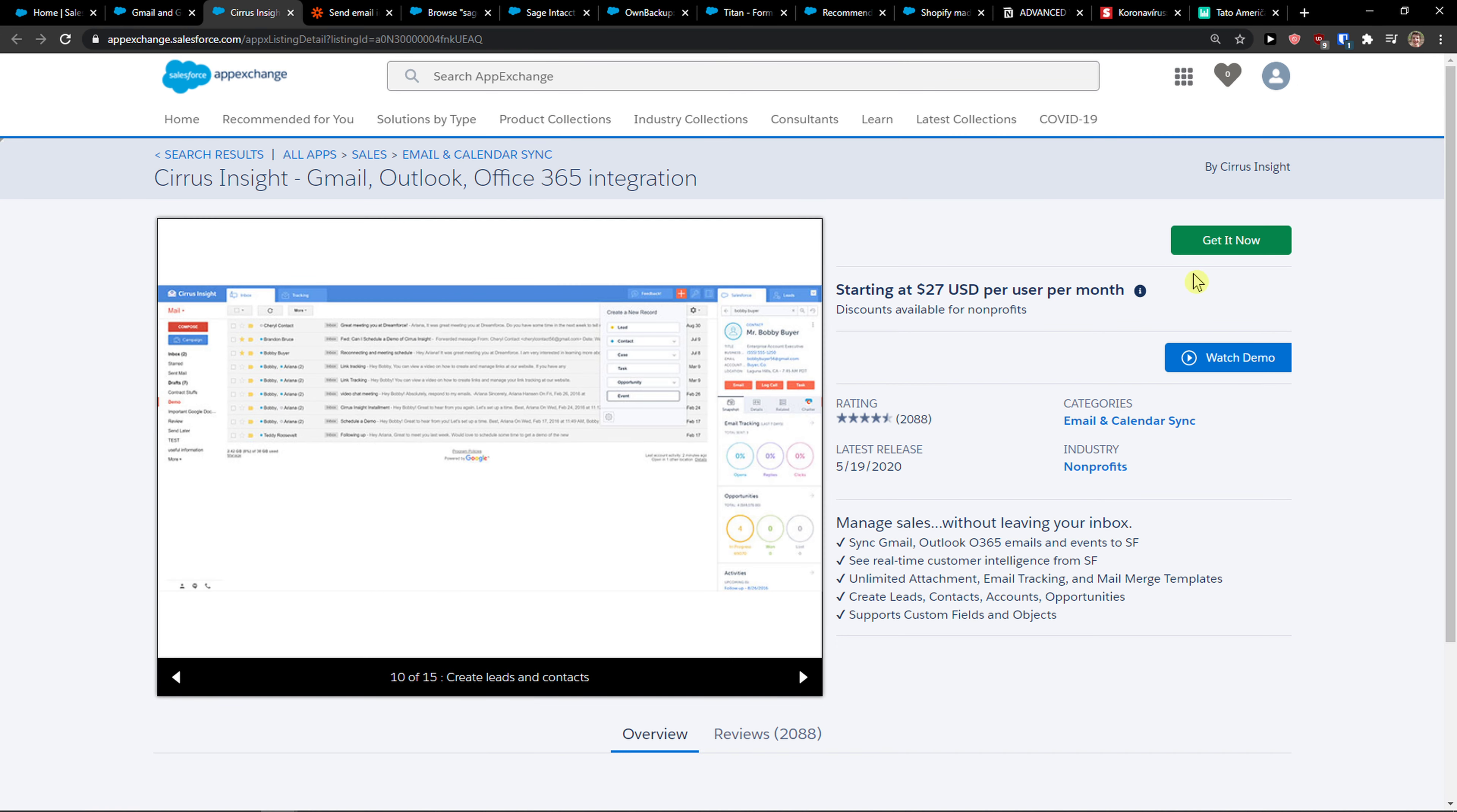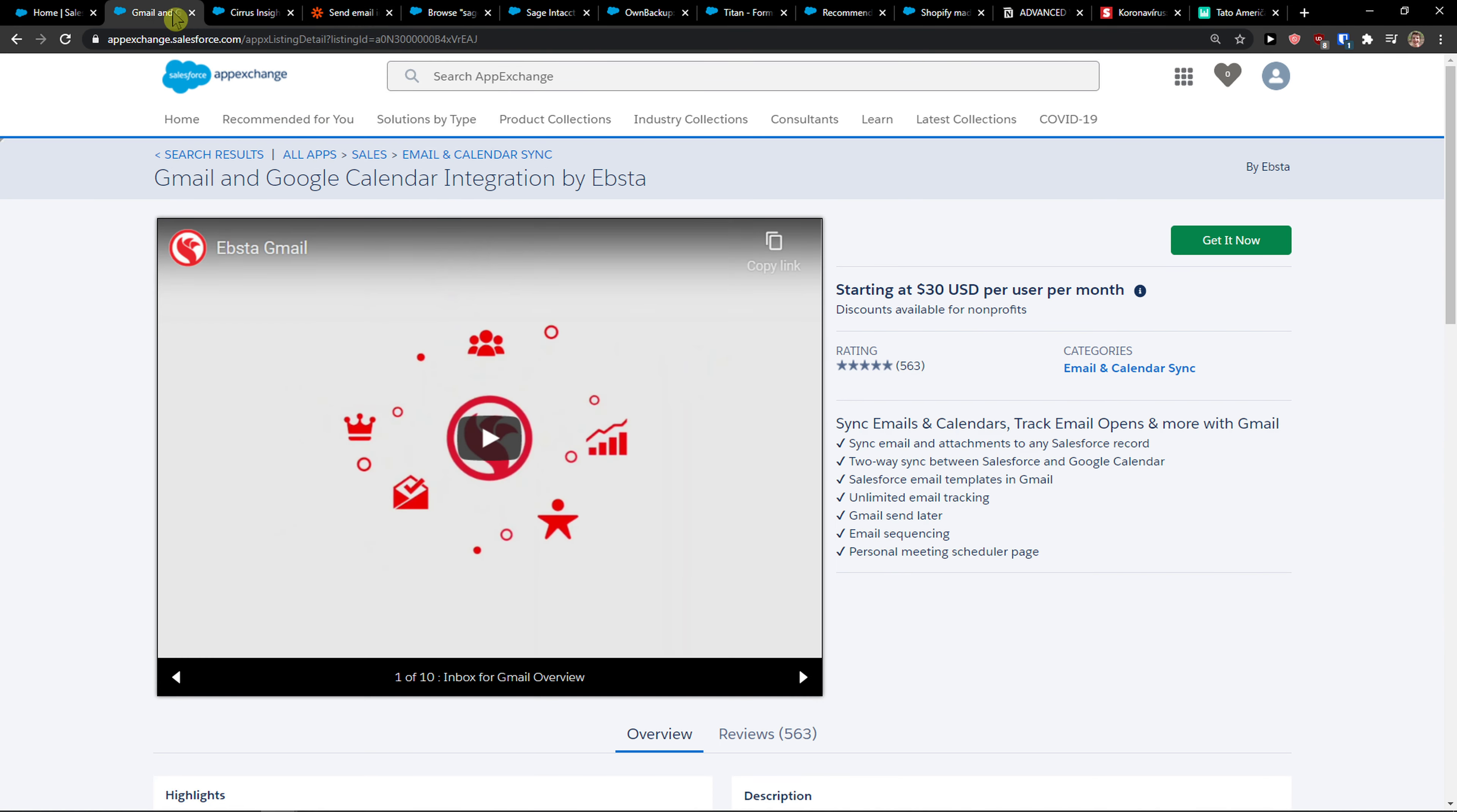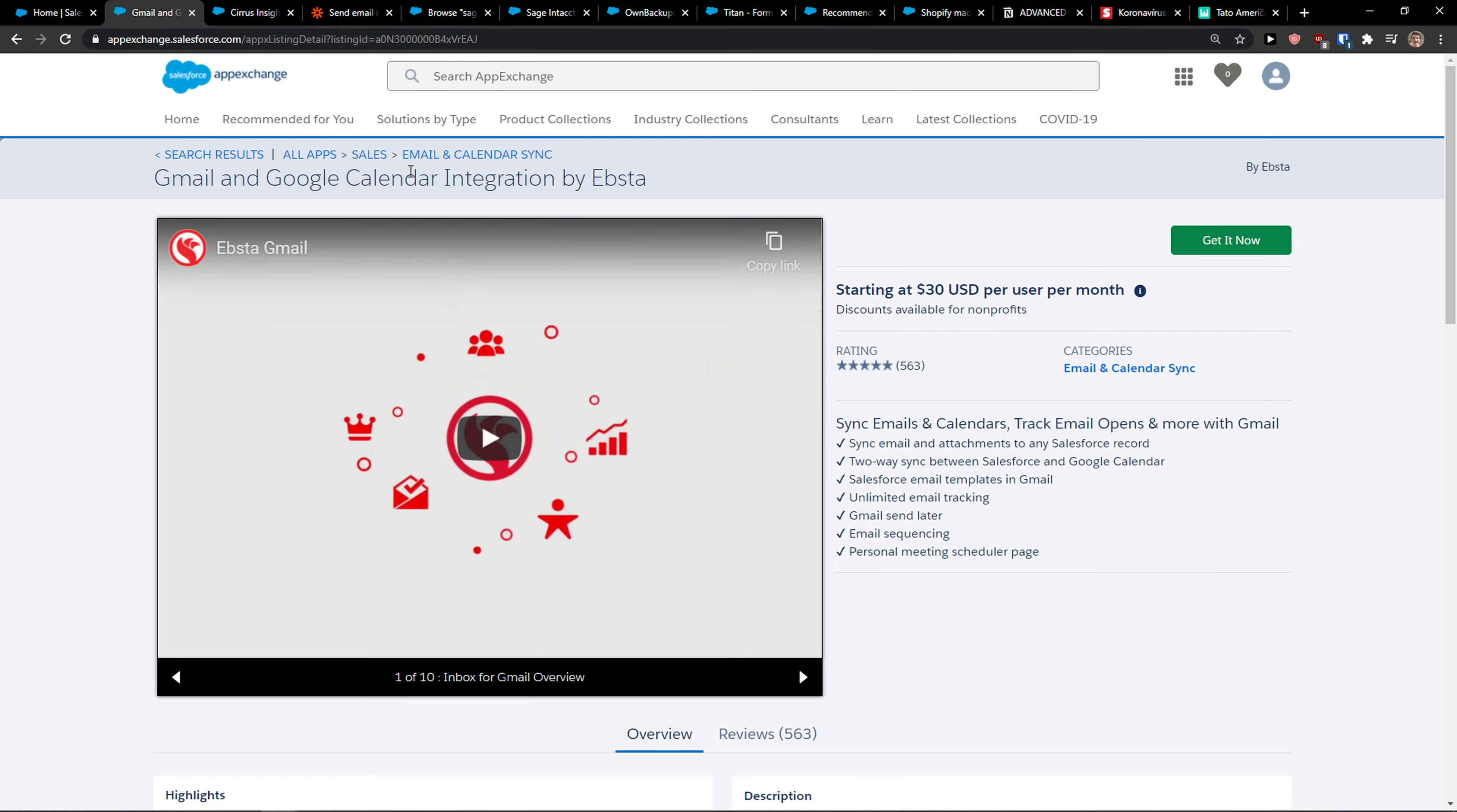It's better than Zapier, I think, only because you're going to have it as a direct integration in Gmail. So this is the first way.